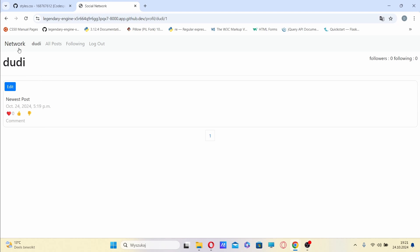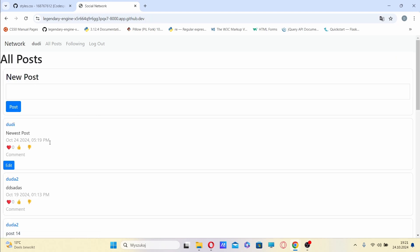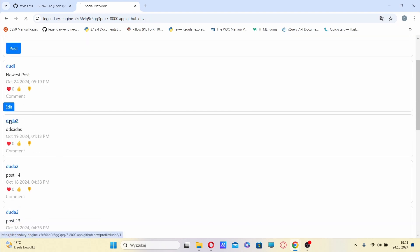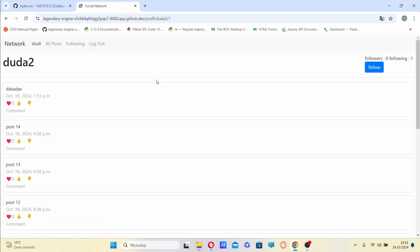When I go to some other user, I can follow them or unfollow them.